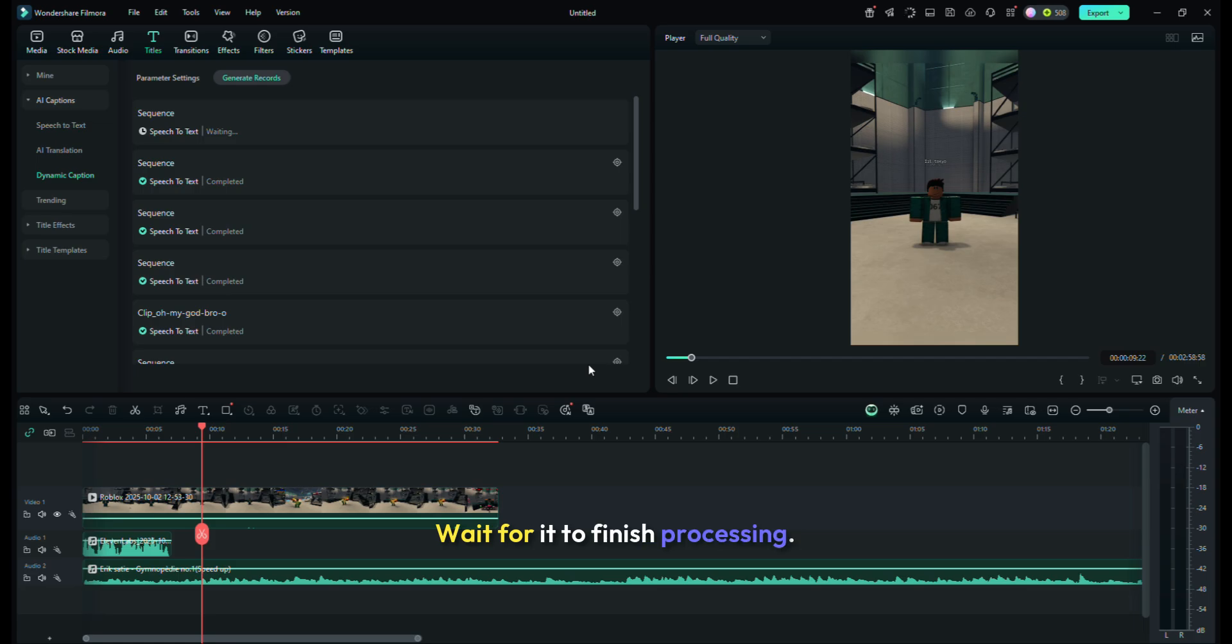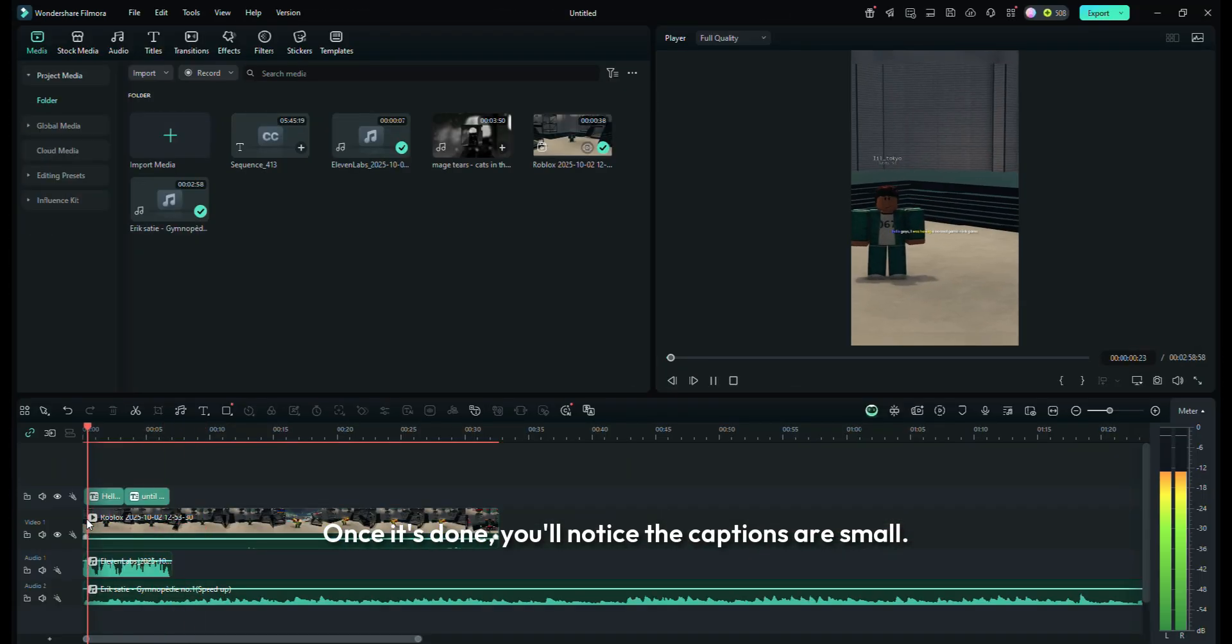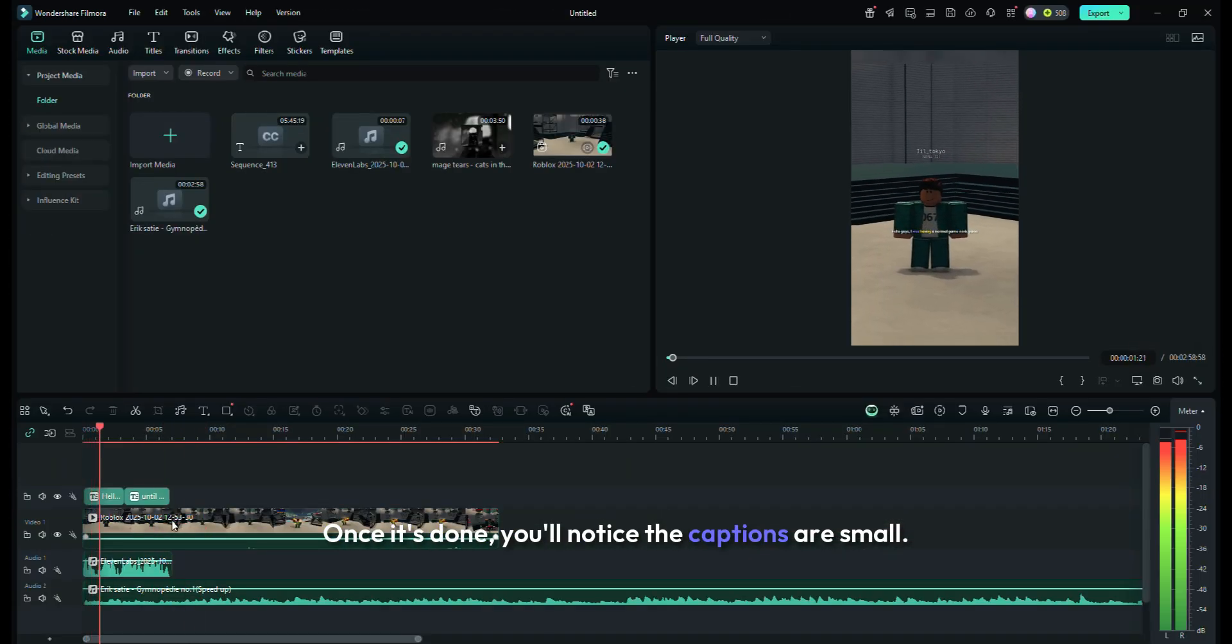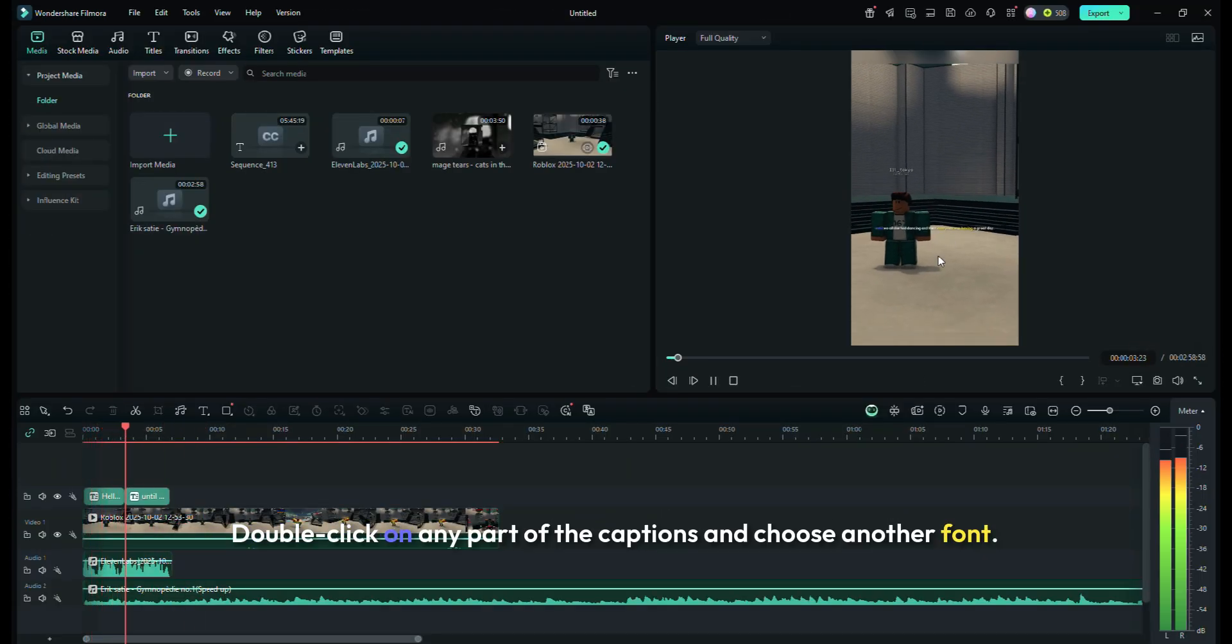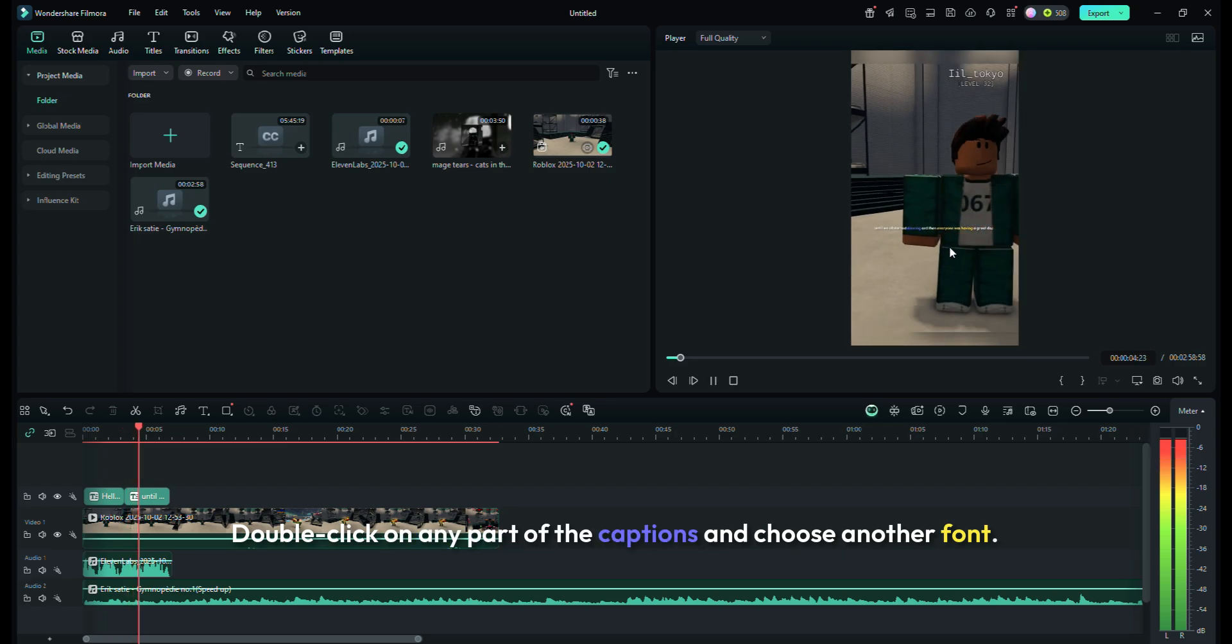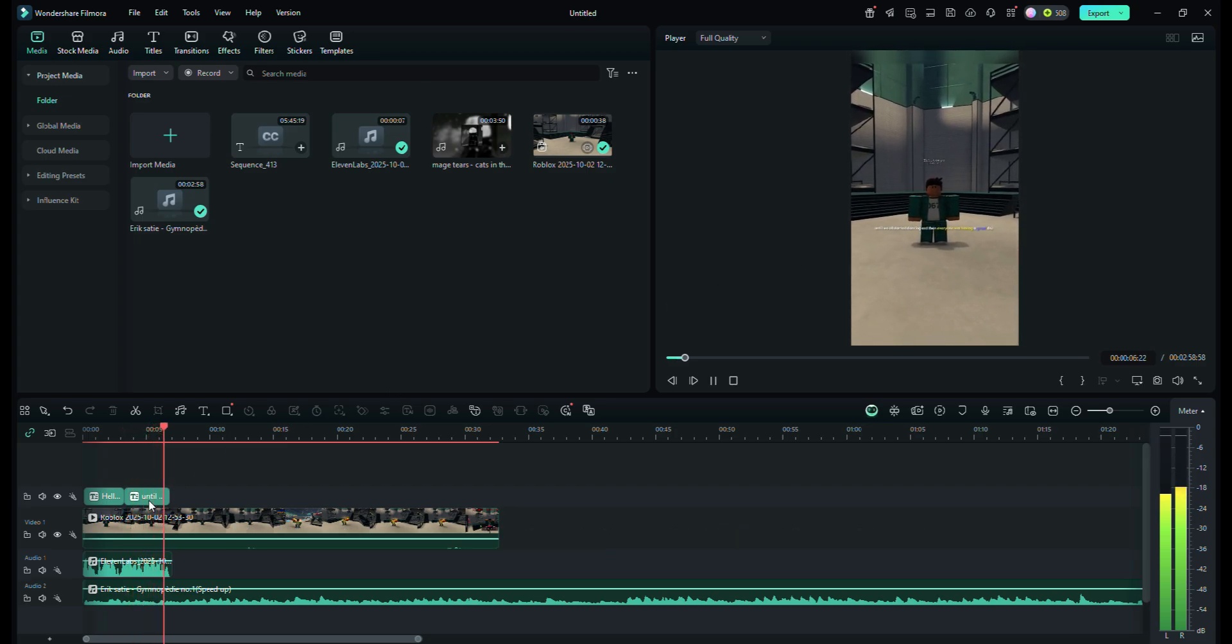Wait for it to finish processing. Once it's done, you'll notice the captions are small. Double-click on any part of the captions, and choose another font.